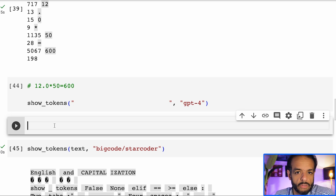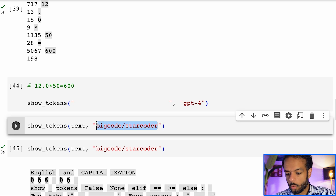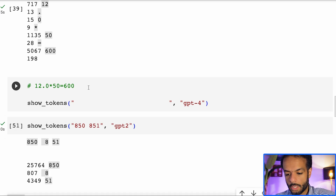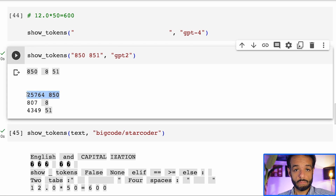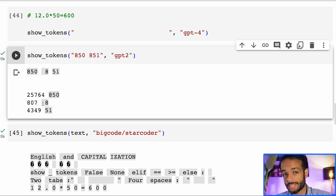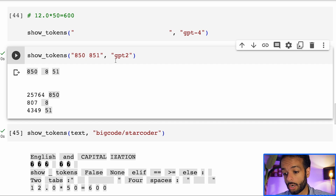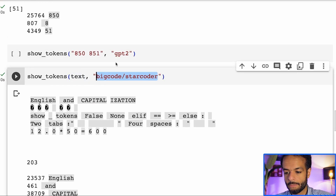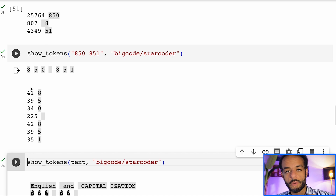With GPT-2, if you encode 850 and 851, you can see that 850 is one token, but 851 — the number right after it — is broken down into two tokens: 8 and then 51, which is kind of arbitrary. Whereas with StarCoder, you give it the same numbers and it breaks them down into individual digits consistently.